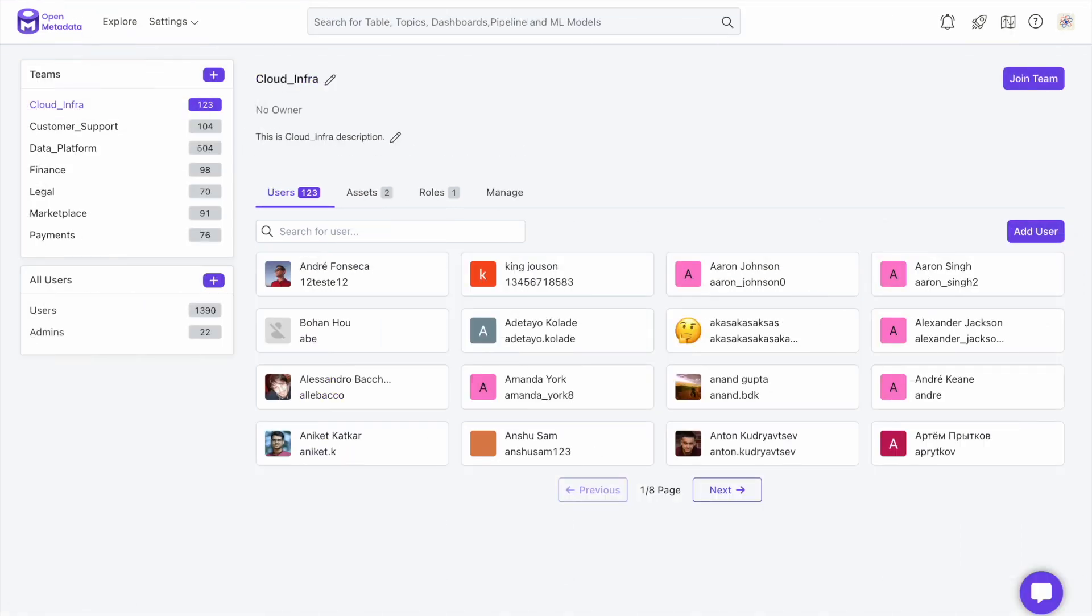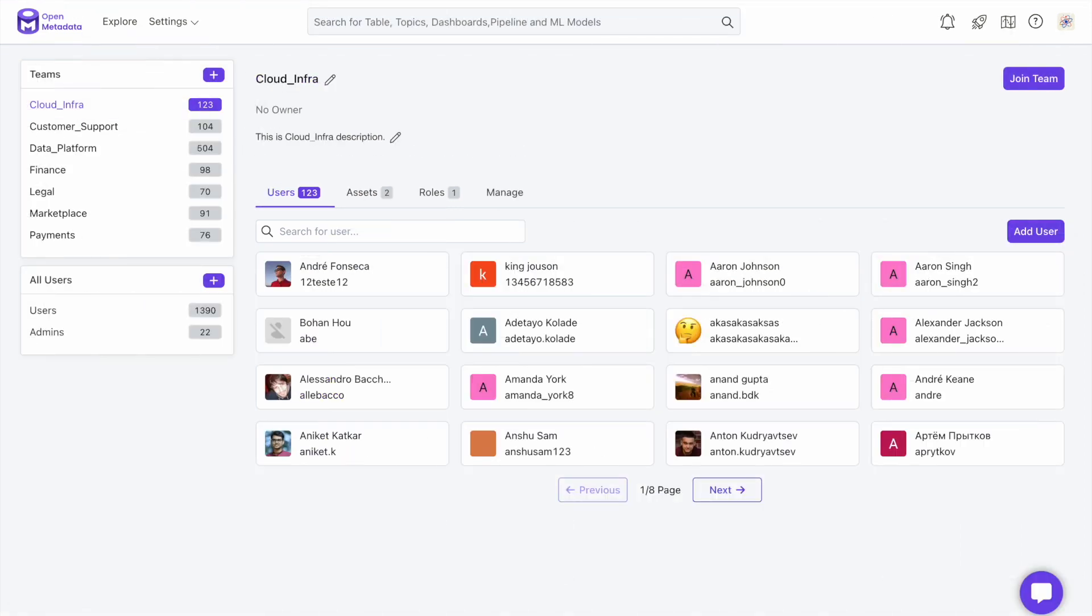Previously in open metadata, an admin created teams and assigned an owner and users. However, this team structure is one level and doesn't represent how the teams are organized and structured in the real world.